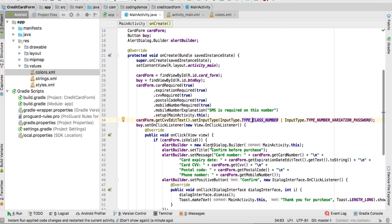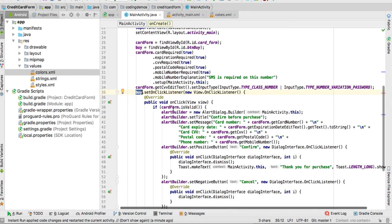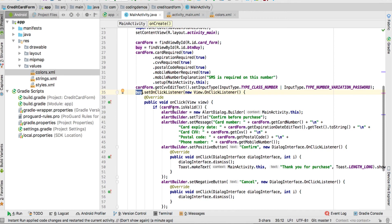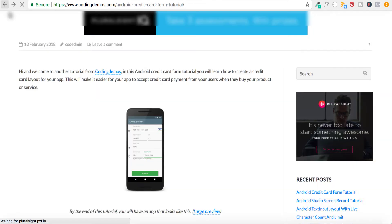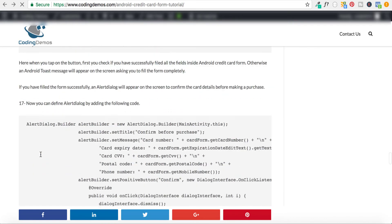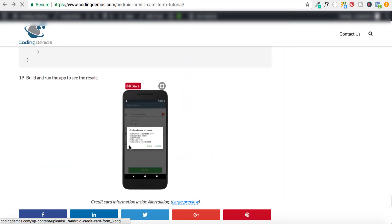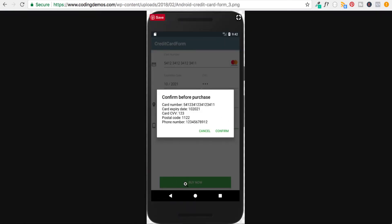Now for the Buy button: when the user clicks it, we show another dialog containing the card information. Looking at the website, this is the dialog we'll show — it has a title, a description containing the card details the user entered, and two buttons: Confirm and Cancel.